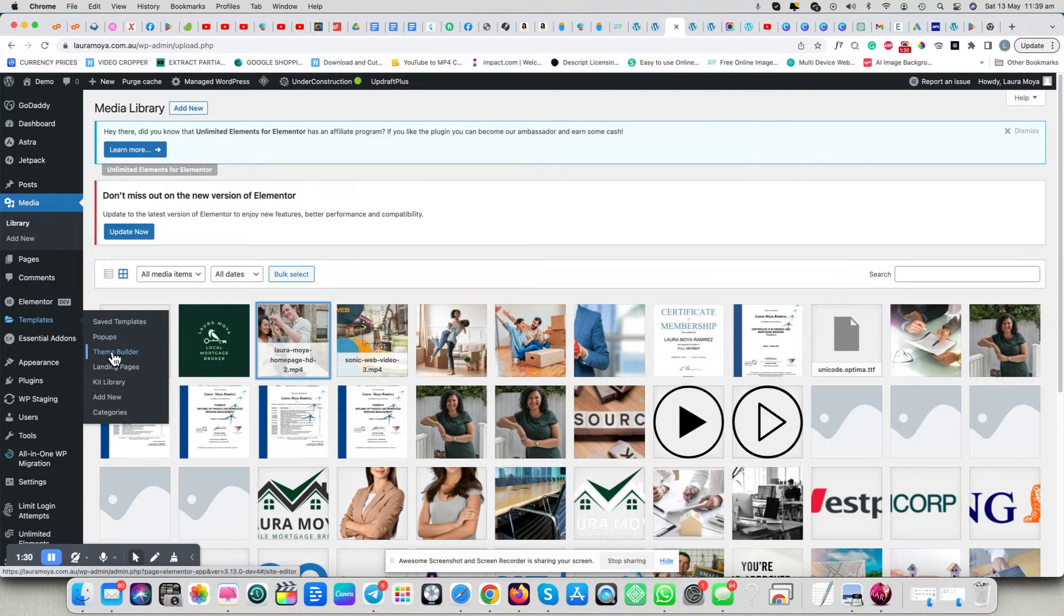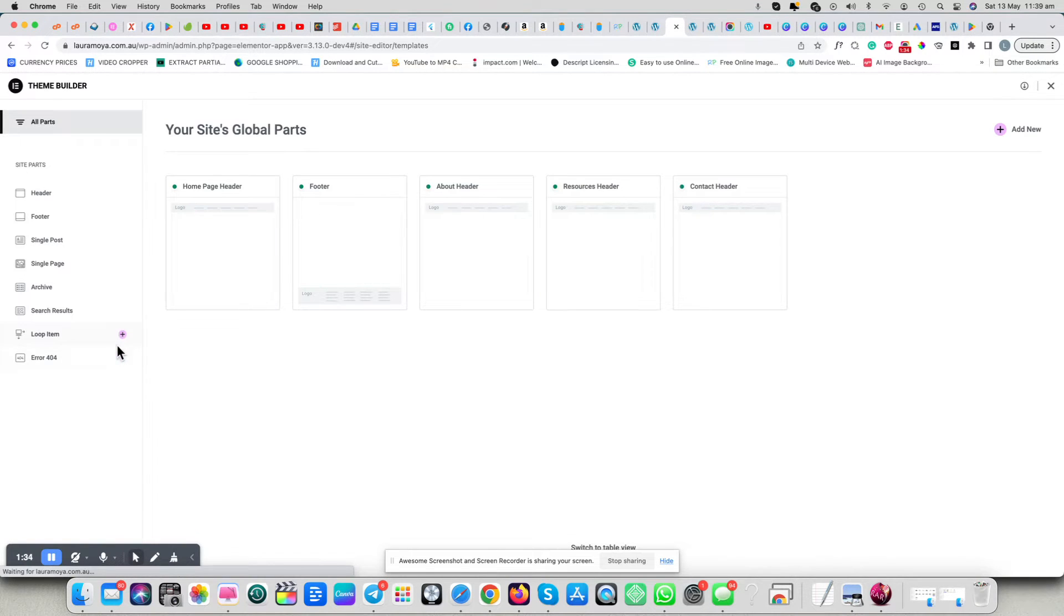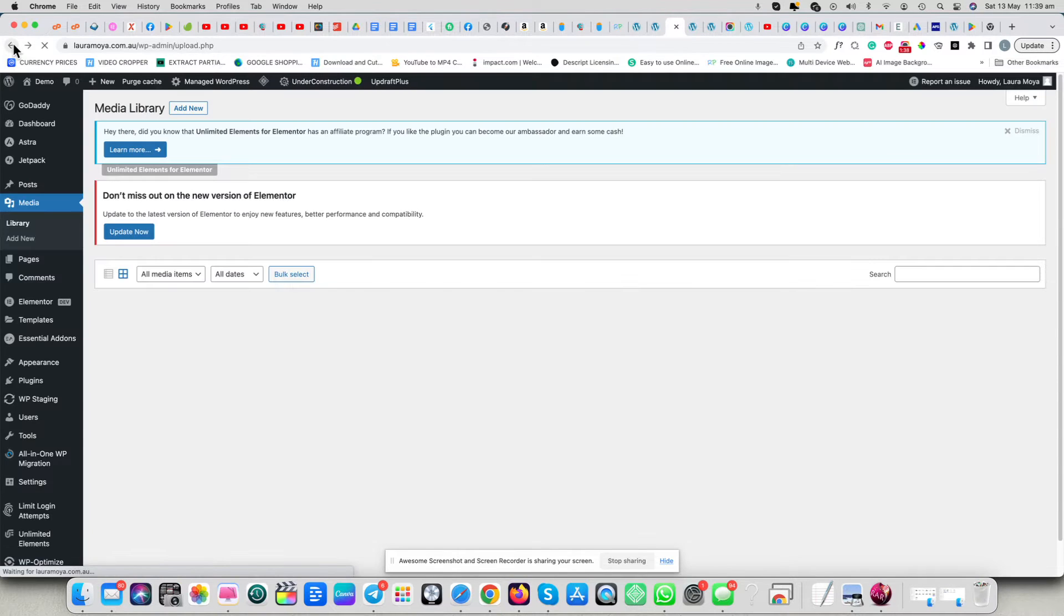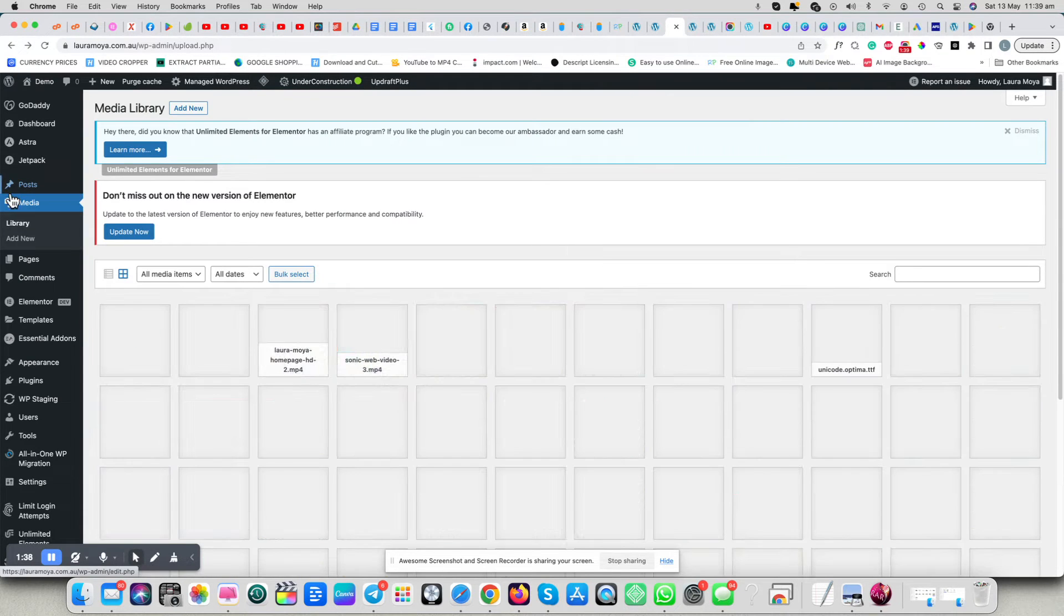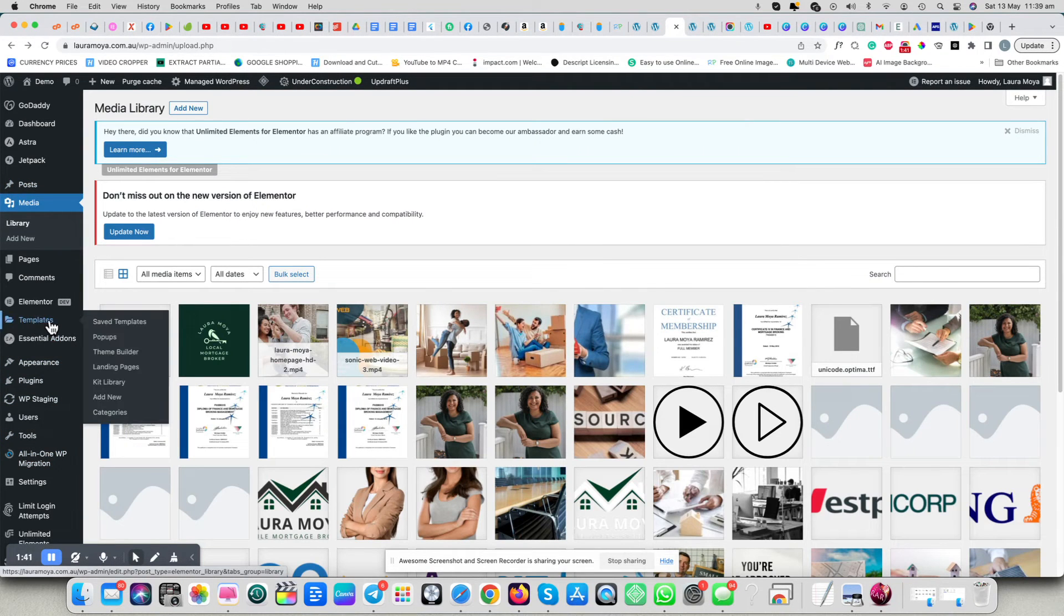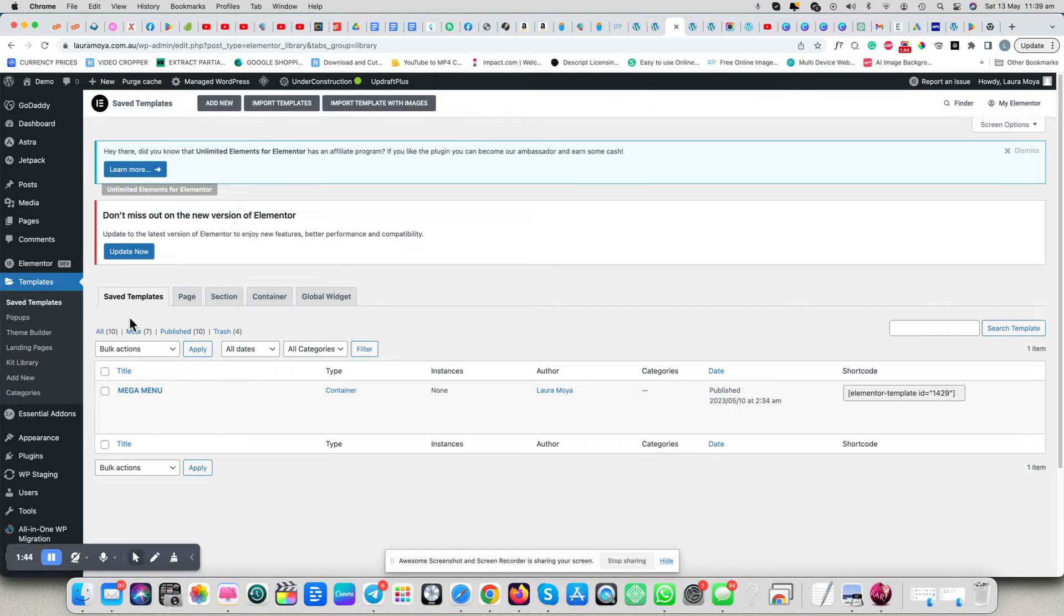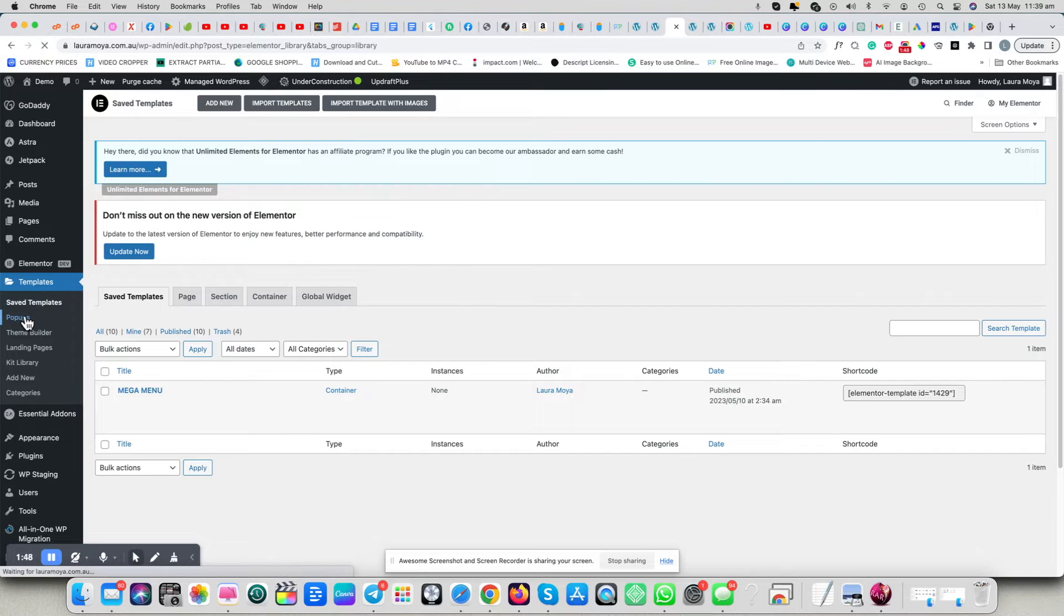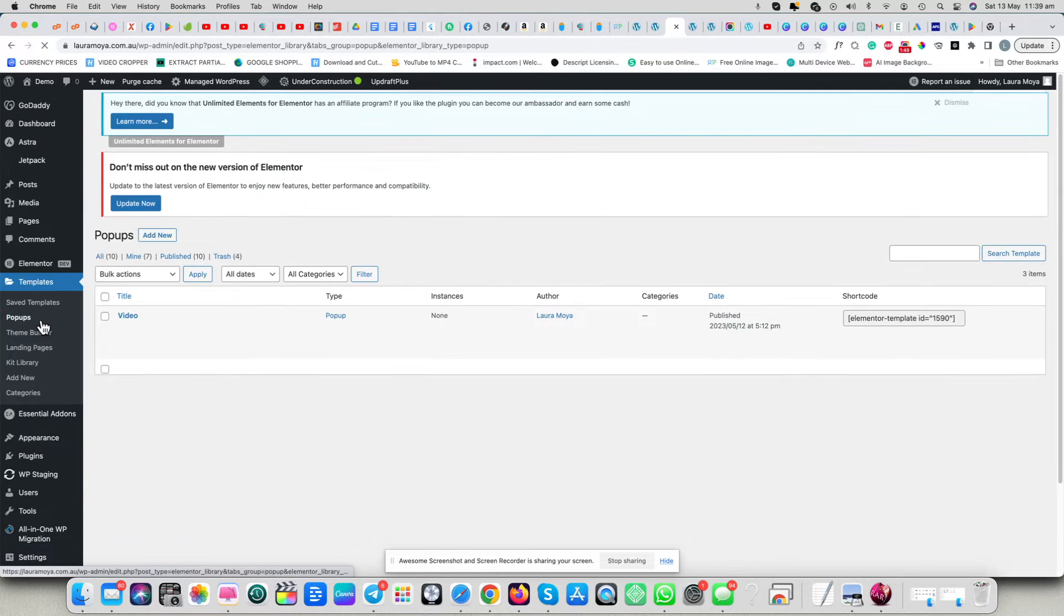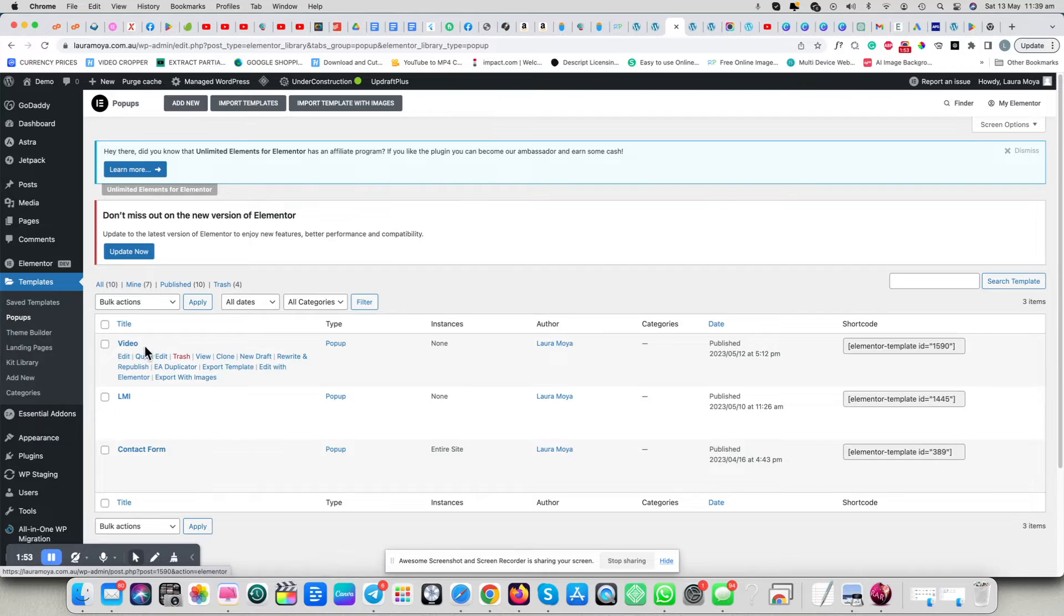Theme builder, I should say. Actually, go into templates, save templates. I apologize, I meant pop-ups. So into theme editor, into pop-ups, and you're going to create an actual video pop-up.